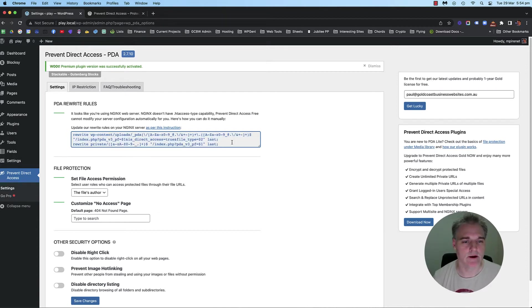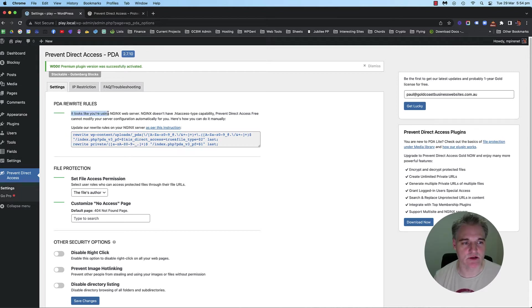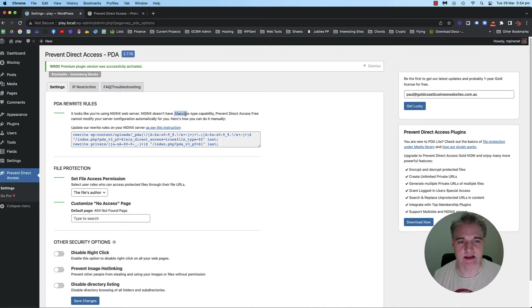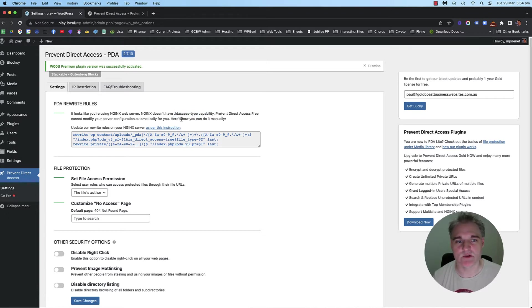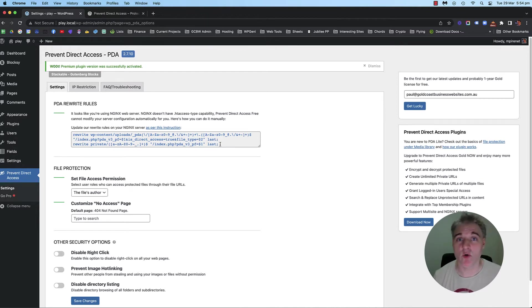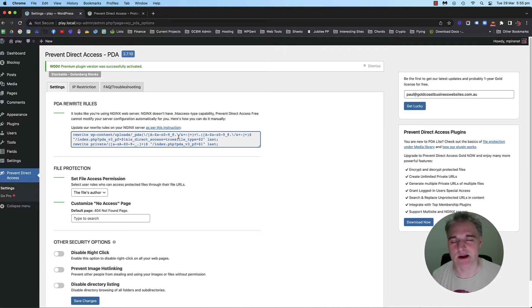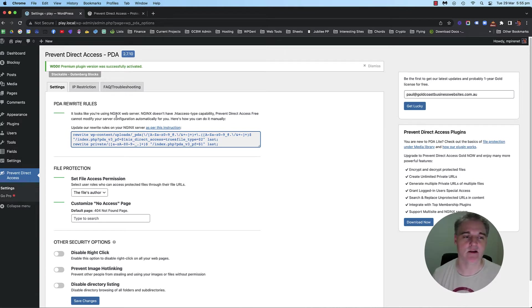I had to add this rewrite rule to the Nginx config file of the site. If you're on an Apache server, and you may not know what server you're on, but this actually tells you as well. It looks like you're using Nginx. It doesn't have HTTP access type capability because Nginx doesn't use HT access files. But if you're on Apache, it will automatically add the rewrite rules for you into that file. If you don't know, then reach out to your host and ask them. You may have to get them to add this rewrite rule for you if you're on Nginx and you don't have access to those web config files.